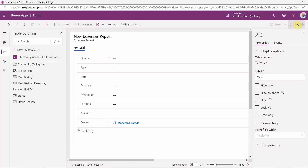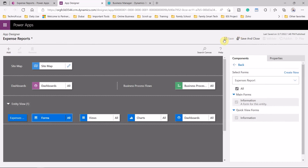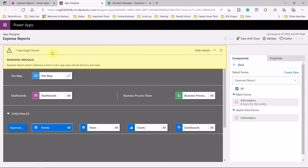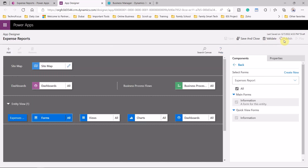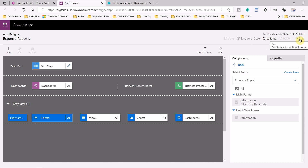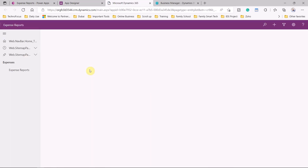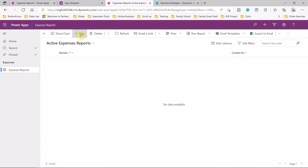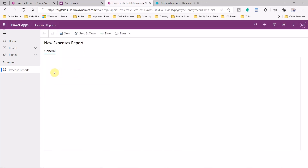As you can see, it is very easy to create a model-driven app with connected data. Once published, you can always save and validate your changes. You may see warnings — for example, if the expense entity doesn't reference a form or view yet. Once you click Publish and wait for it to complete, you can click Play to run the app. Our expense reports screen appears and we can add a new expense report.